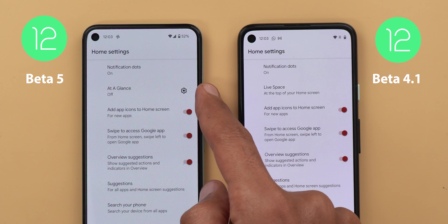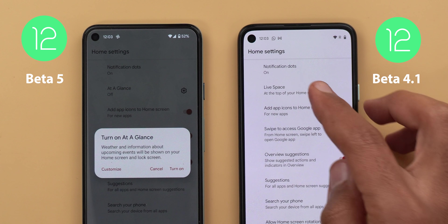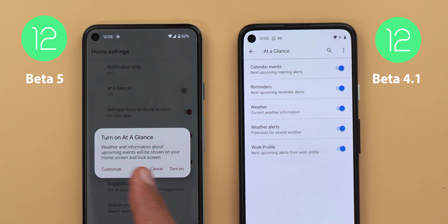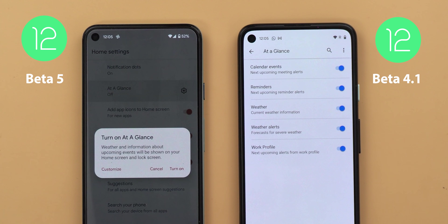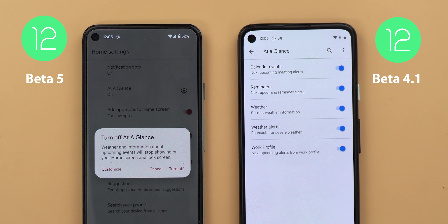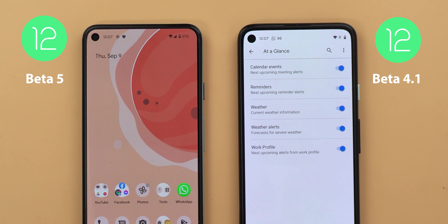The gear icon is also something new to Beta 5. When you tap on the menu item itself you will get an overlay menu instead of being taken to preferences. This new overlay menu says whether information about upcoming events will be shown on your home screen and lock screen. From here you can turn on the feature or tap on customize, which takes you to the same page accessible from the gear icon, or you can simply turn the feature on or off. But even with the feature turned on, I'm still not getting the weather information in my at-a-glance widget.